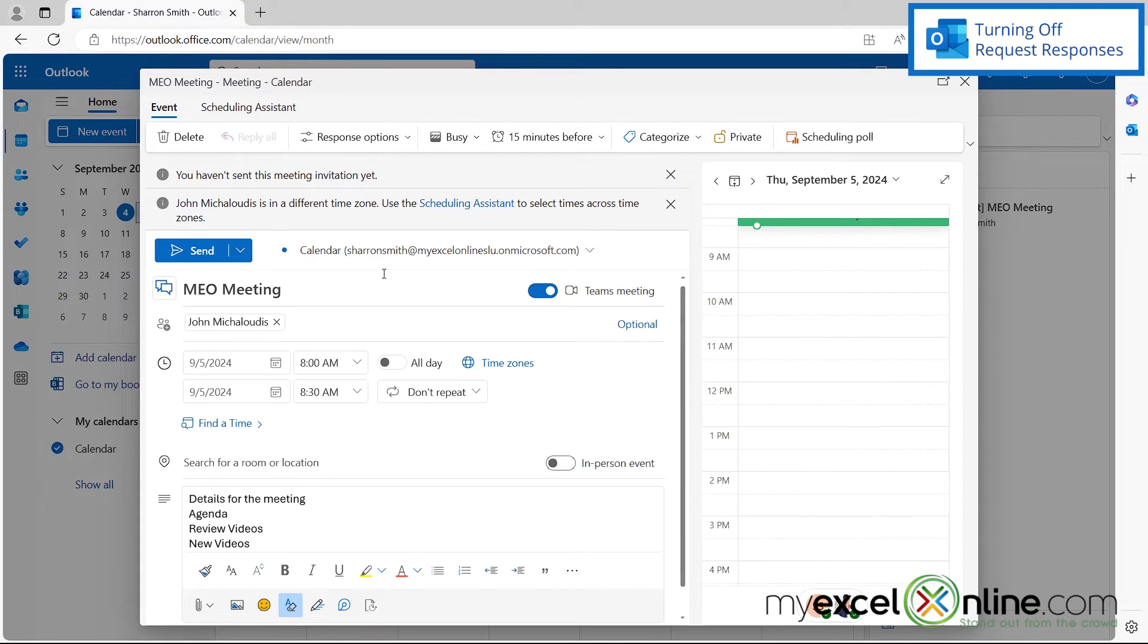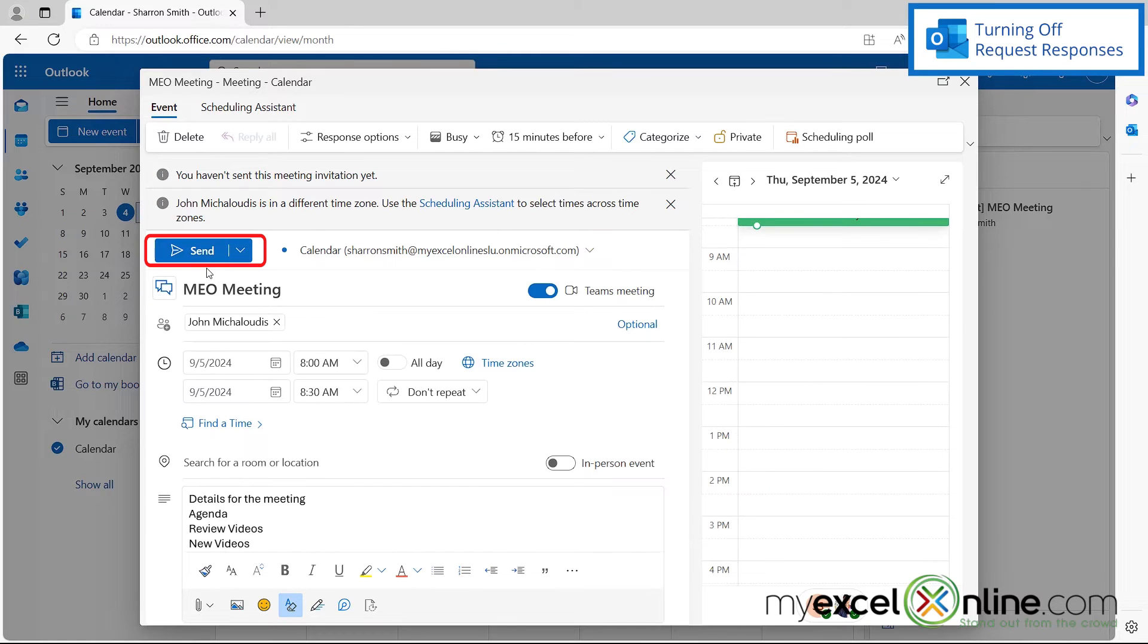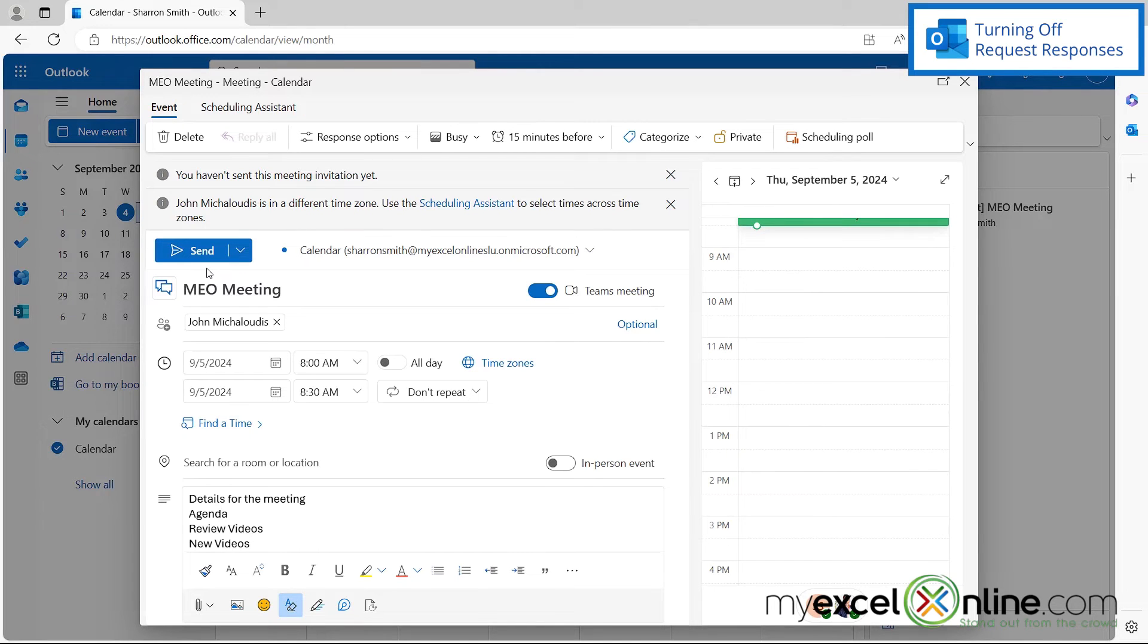And then when I'm done with that, I can hit send or yours may say send update. And that is very important that you do that because then all of the new meeting details will go to the original people that you had sent the meeting request to.